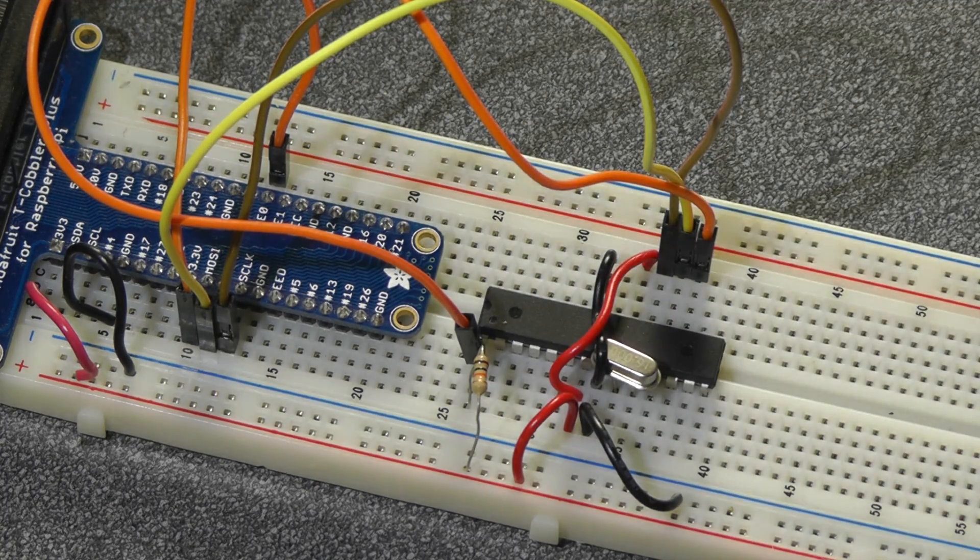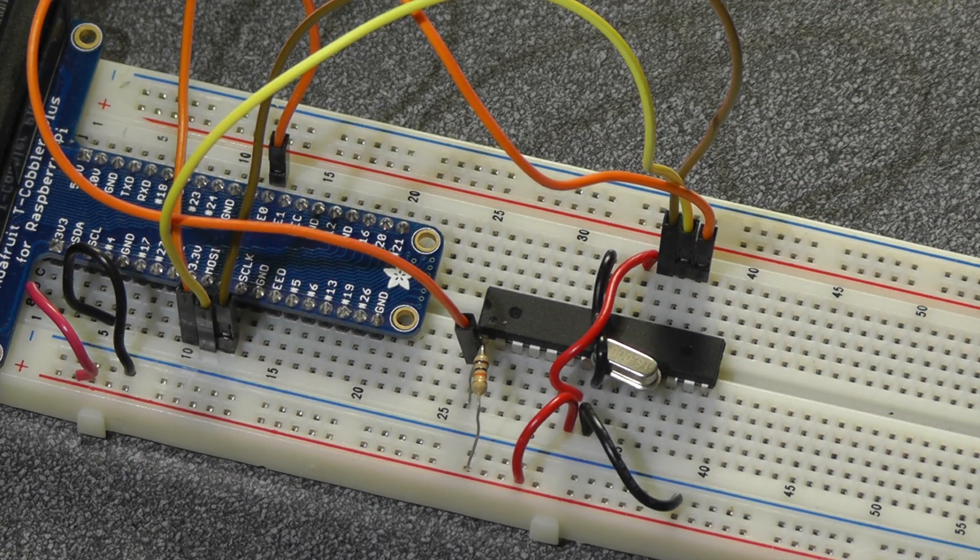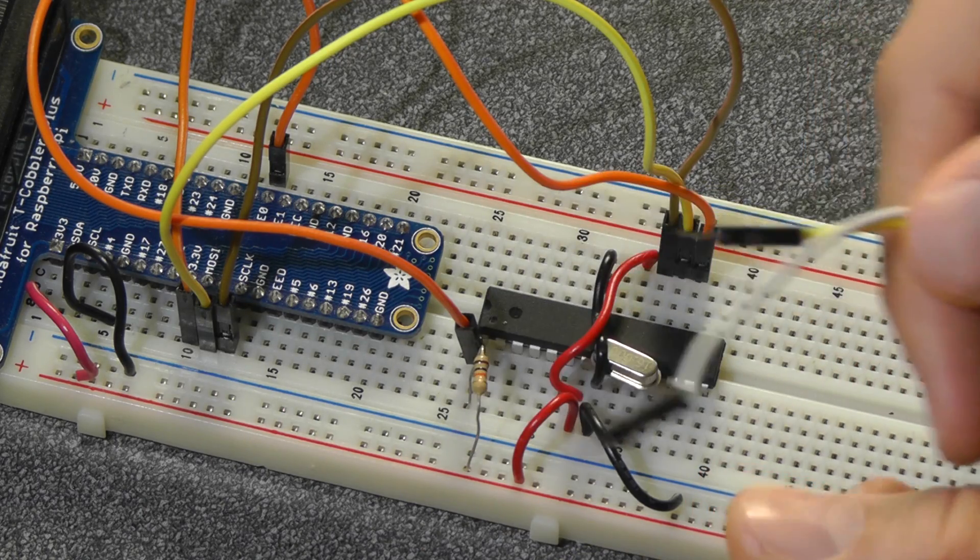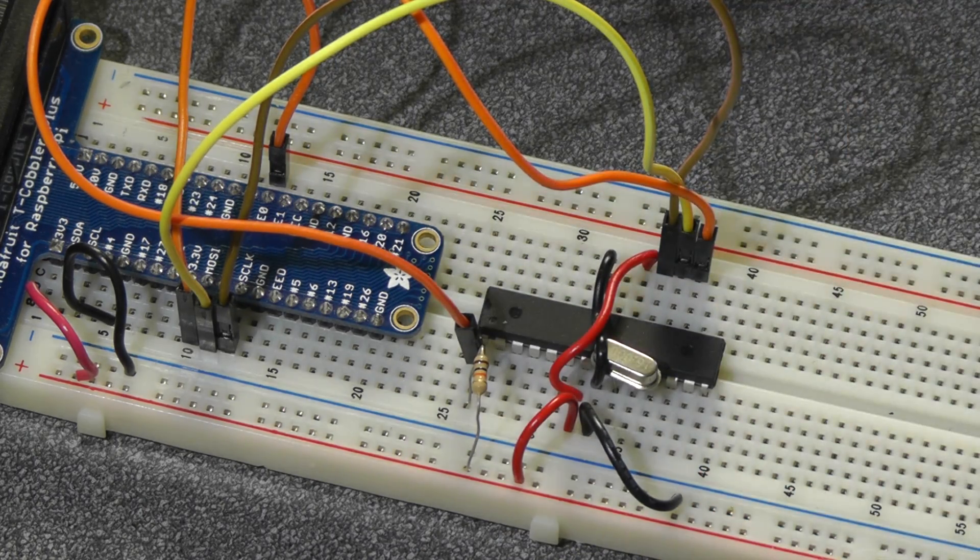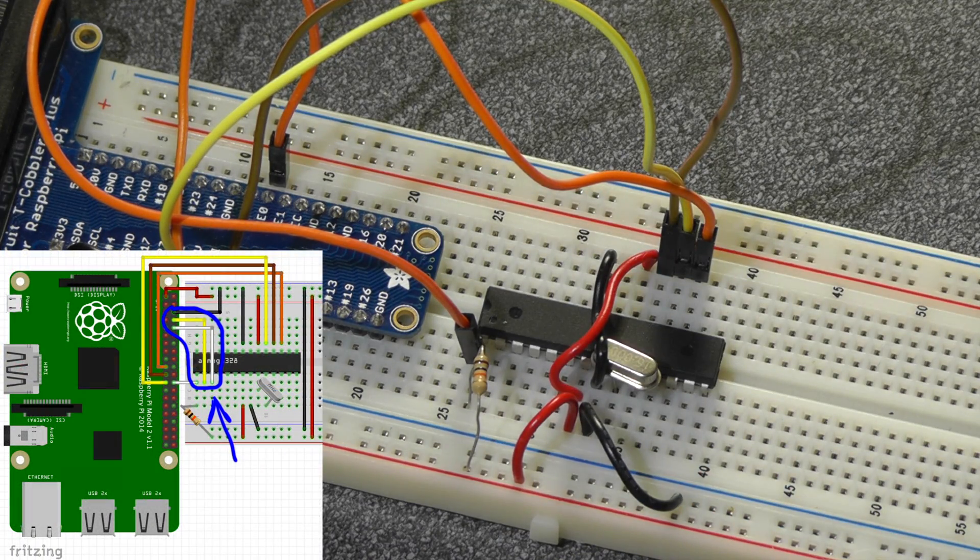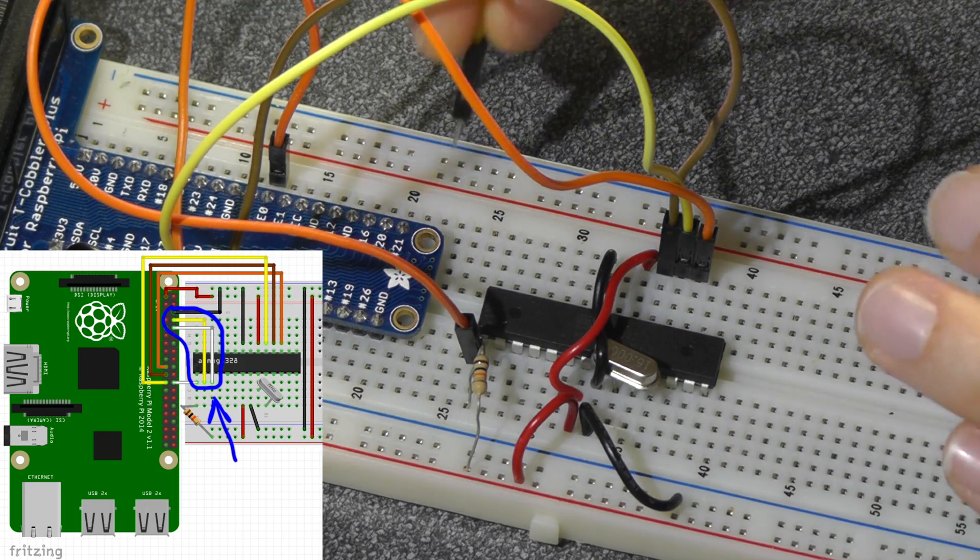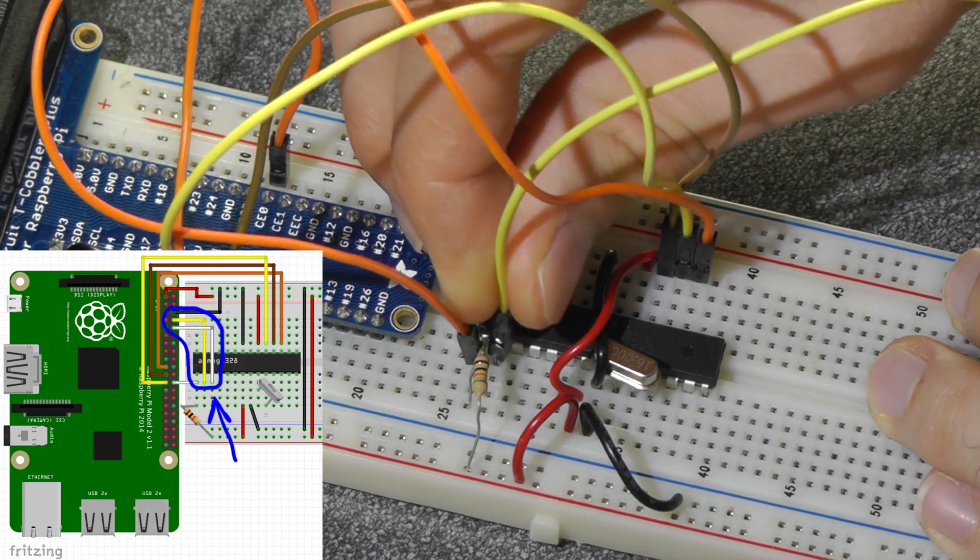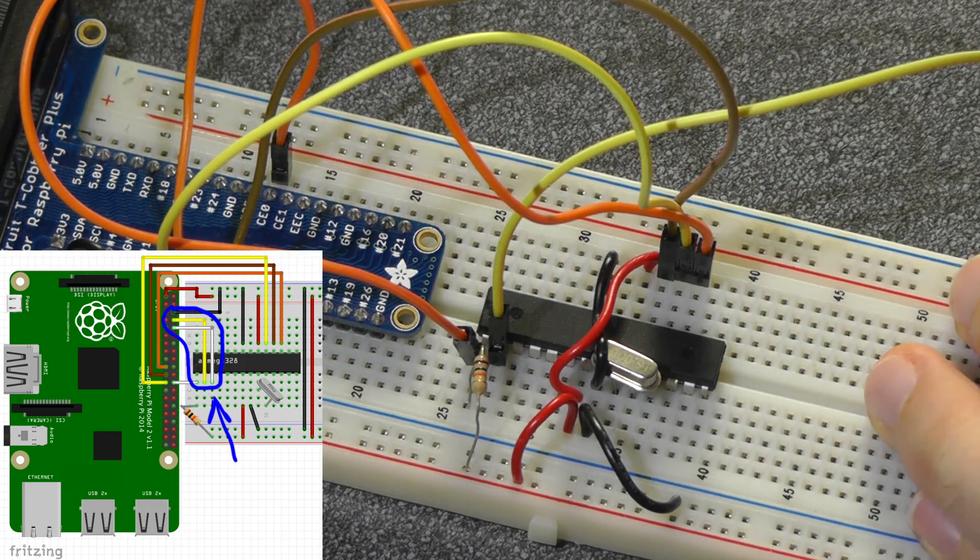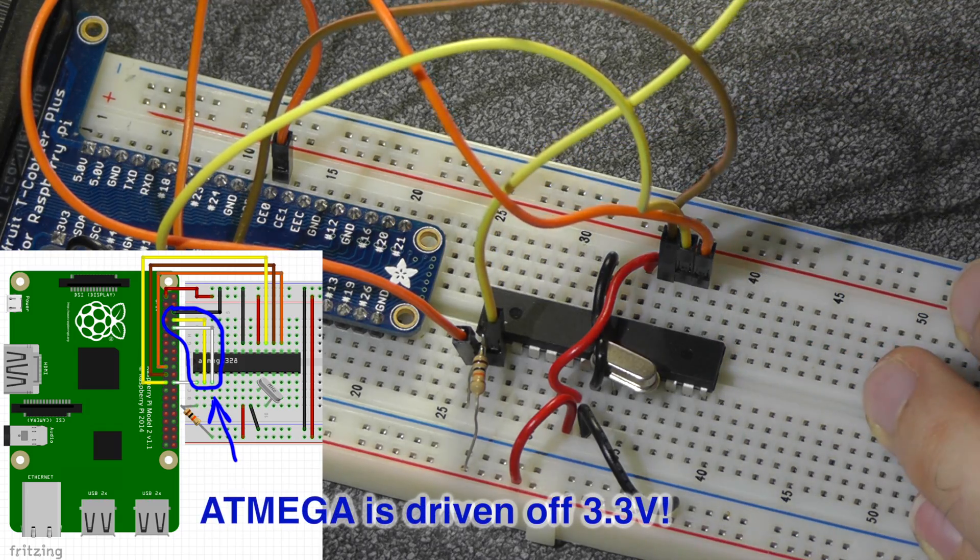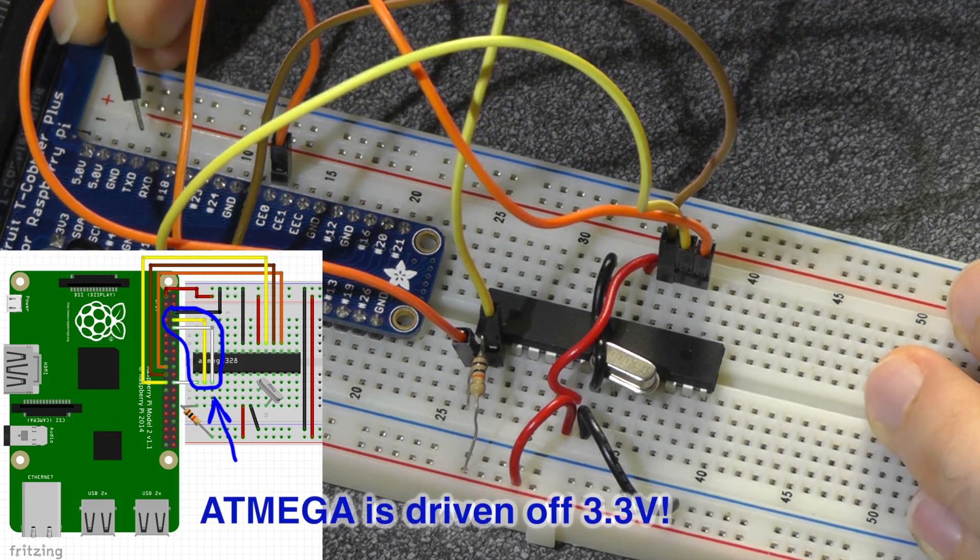All you're going to need in addition to this wiring configuration here are two jumper cables and the wiring is quite simple. You're going to want to connect pin 2, that is the receive pin of the ATmega, up to the transmit pin of the Raspberry Pi. This is pin 8 on the Raspberry Pi.